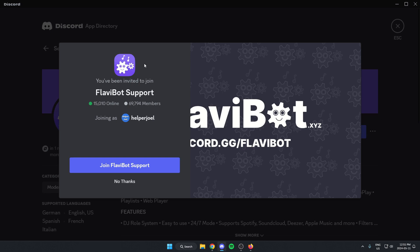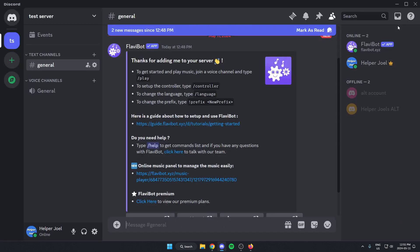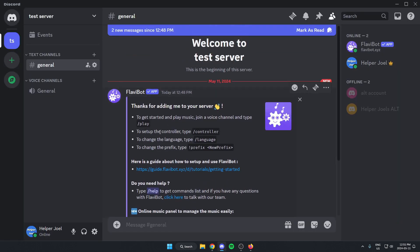When you see this page, you can just click no thanks. After that, we can exit out of this. And now when we're back in our server, the bot has been added.